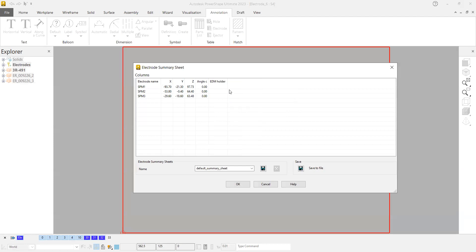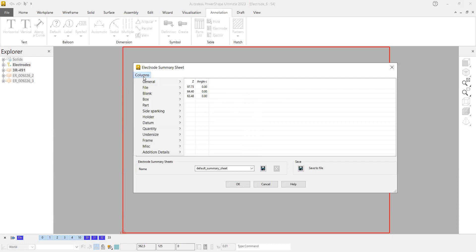In this case, I need electrode name and sparking details like location of the electrode and C angle. I would like to add three columns for the electrode sizes. For that, if you go here...